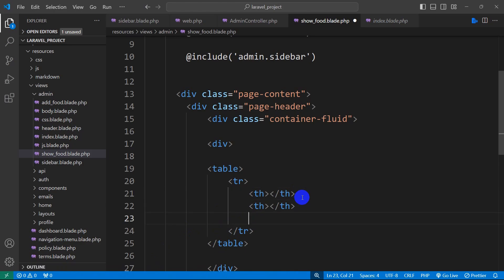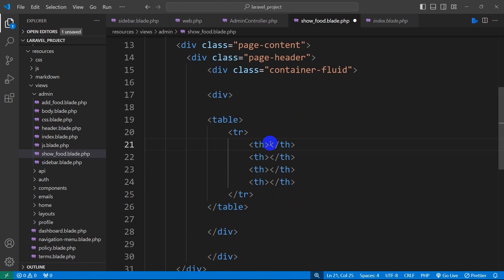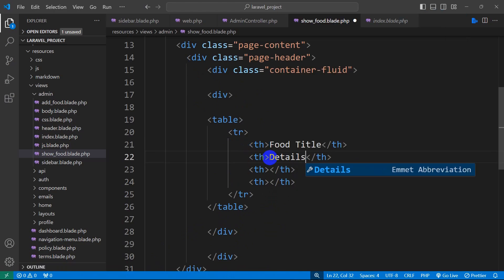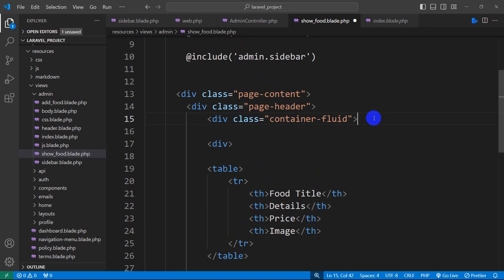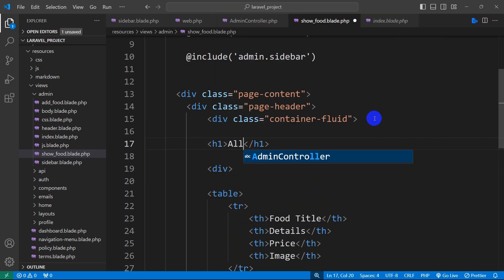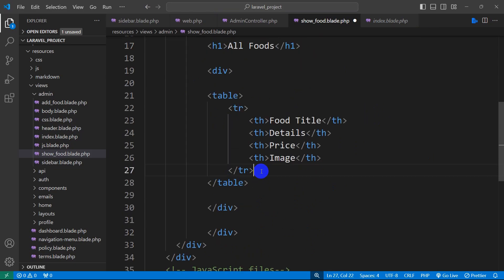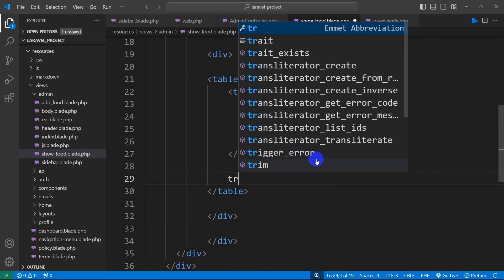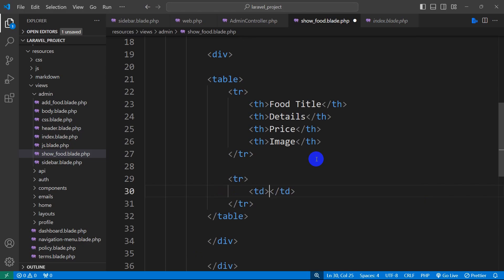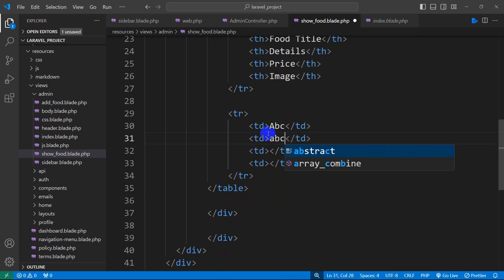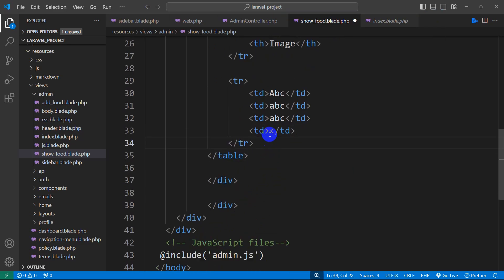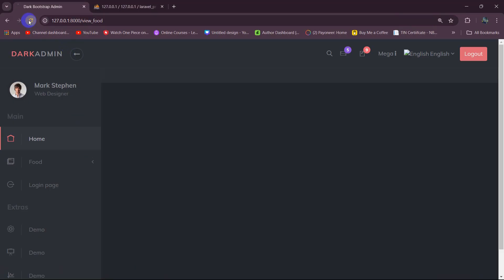I'll copy the th tag and paste it three times. The first column header will be 'Title', the second will be 'Details', the third will be 'Price', and the last will be 'Image'. Above the table let's add an h4 tag saying 'All Foods'. After the header row, we'll add another tr for the table data. We'll add td tags and for now put placeholder text like 'abc' in each. Save and refresh to preview.